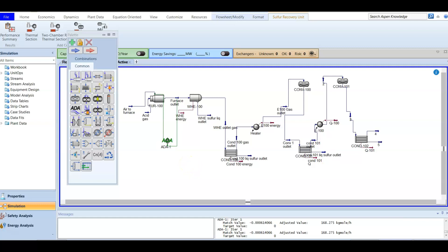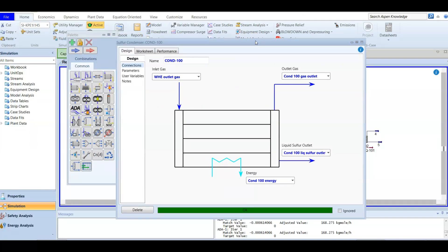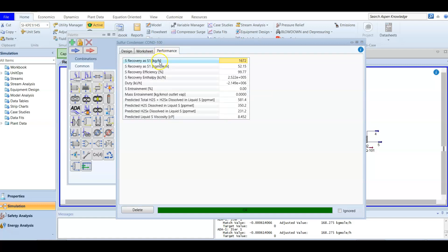If we are asking about the sulfur recovery efficiency of the thermal stage condenser — this is the thermal stage condenser — it consists of three stages. Here we are asking about the condenser: double-click to open it. Going to performance, you will find the sulfur recovery as a percentage: it is 99.77%. This is how much has been recovered from the first stage.